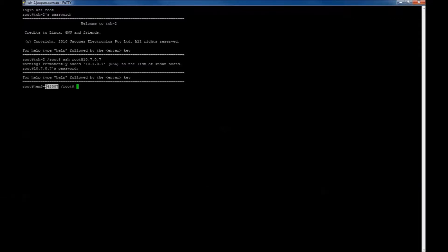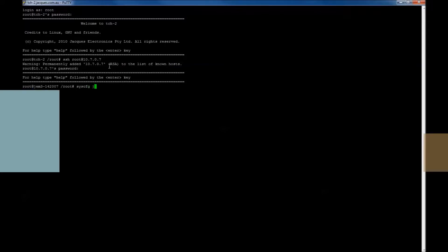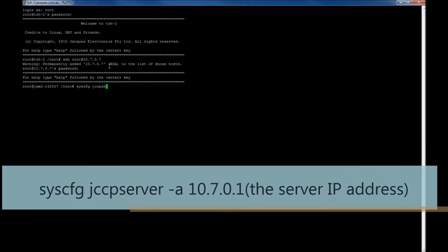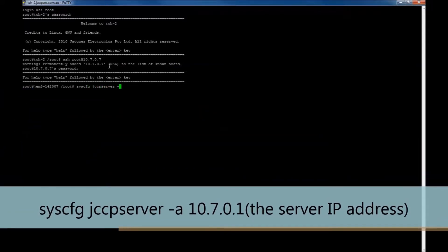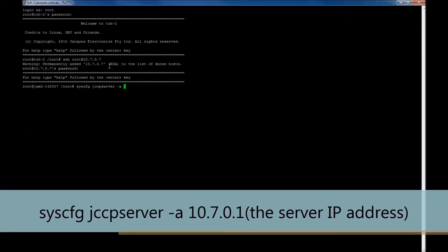We can see now that we are talking directly to the GEM3 device. Now to set the server IP address, type in the following, ensuring that the last section is the server IP address. Press enter.